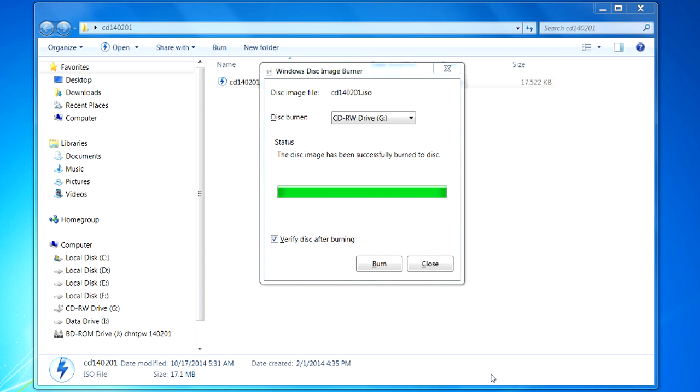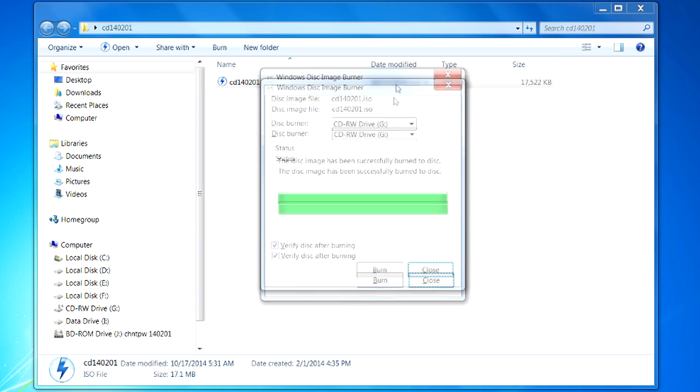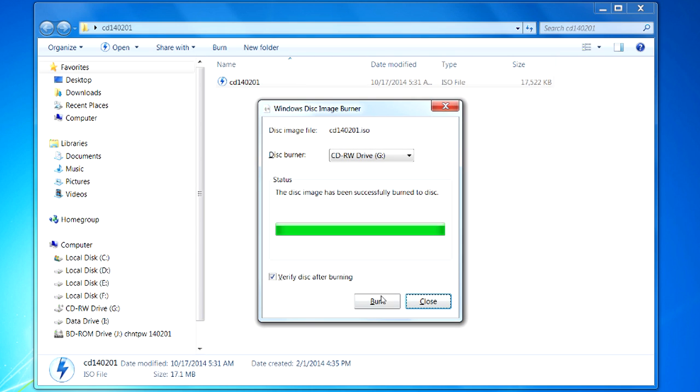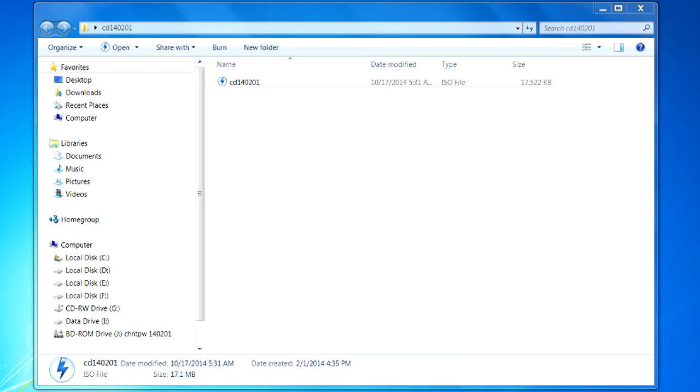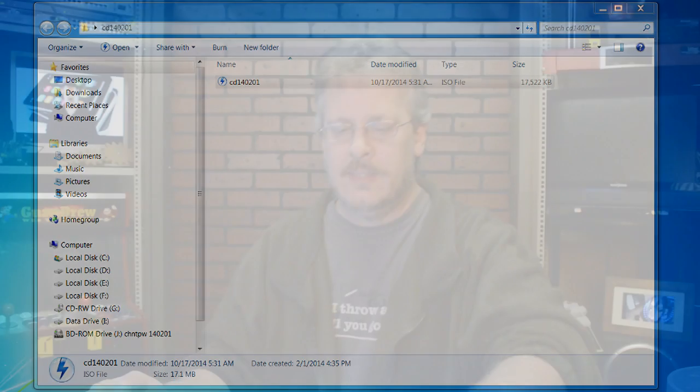Okay, the program has finished and it came back to this window if I wanted to burn another one. In this case, I'm just going to close it and pull out my disk. And I've got it right here.